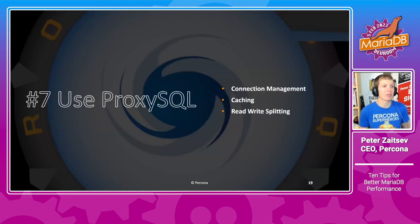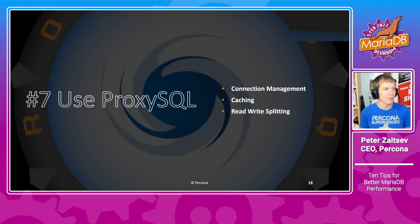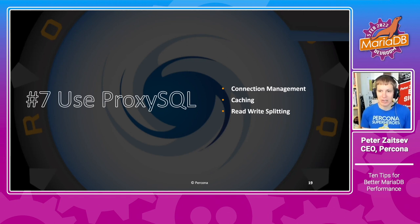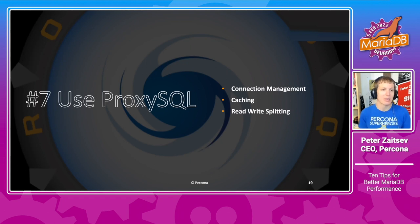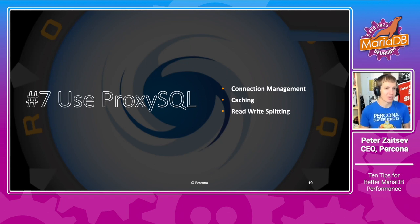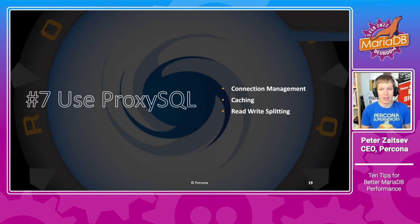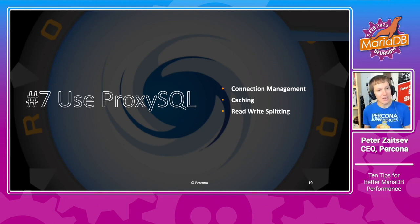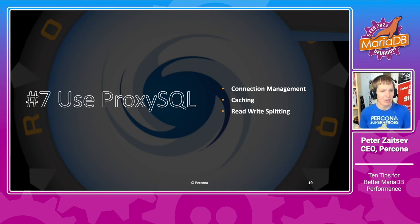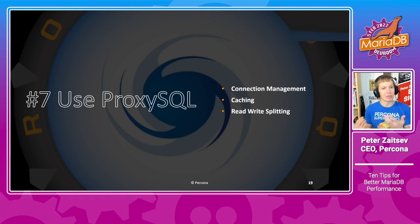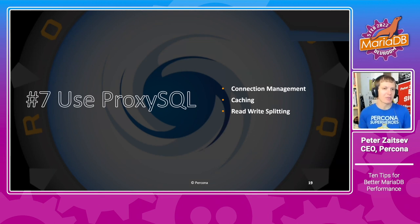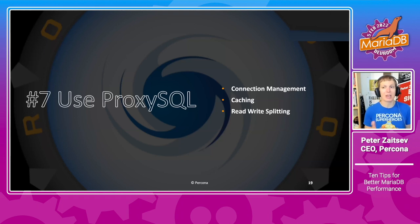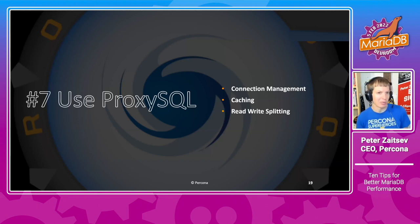One particular technology you also can use is called ProxySQL, which can help you with connection management. For example, if you need to handle many thousands of connections, things like caching of result sets, which can do wonders, especially for complicated queries where results don't really change that frequently, as well as actually helping you to implement that read-write splitting technology. Now, in the MariaDB enterprise space, there is also technology called MaxScale, but because we are at FOSDEM, the conference focused on open source technologies, I choose to focus on ProxySQL here, which unlike MaxScale, is a fully open source solution.